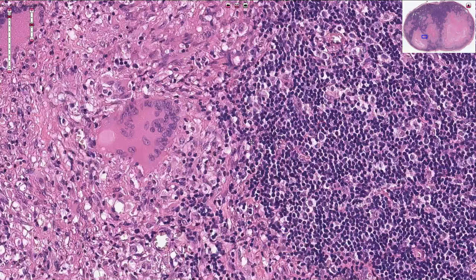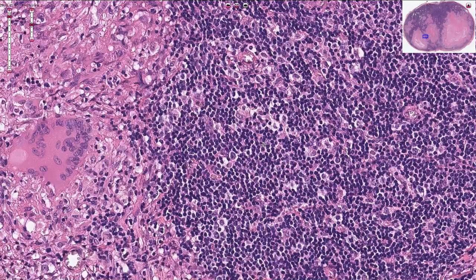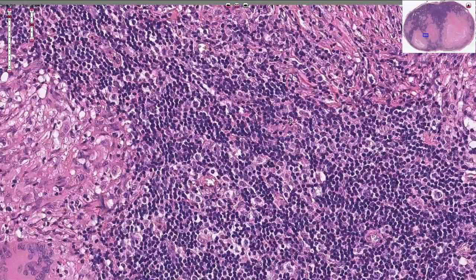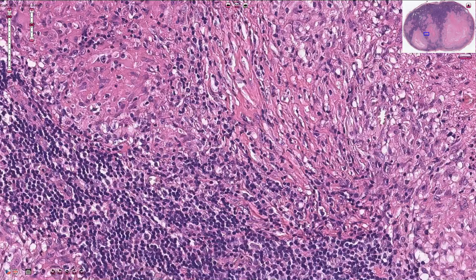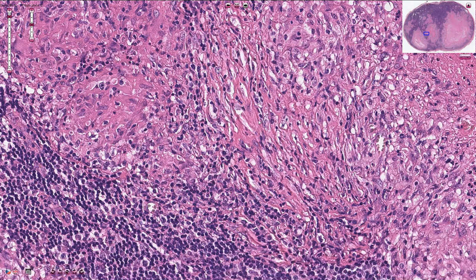Around the epithelioid cells we have a rim of lymphocytes, typically T cells, and further out we can see fibroblasts which produce collagen fibers. These fibroblasts try to wall off the process and contain mycobacteria inside the granulomas. The thin pink strands are collagen fibers, and the spindle-shaped cells with elongated nuclei are fibroblasts.